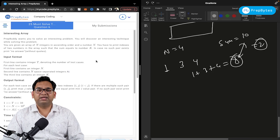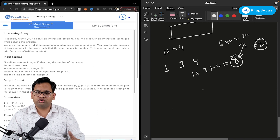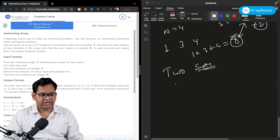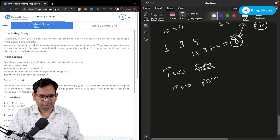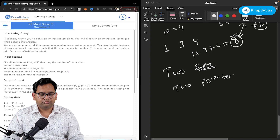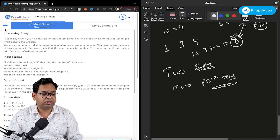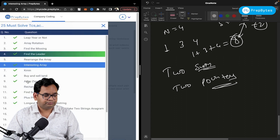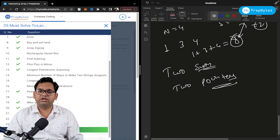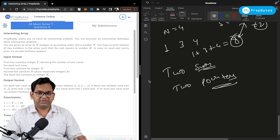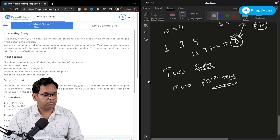Moving forward: the two-sum question is a very famous question and the two pointers algorithm will be used to solve it. Similarly, the search triplet question also uses the two pointers algorithm. It's a very famous algorithm — you should definitely learn about two pointers.